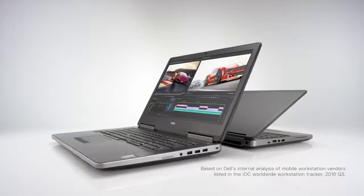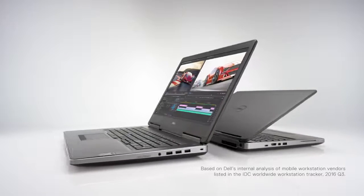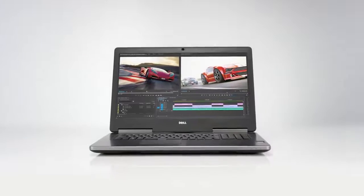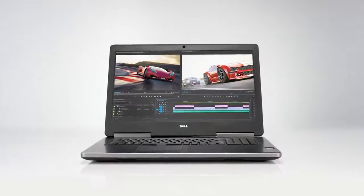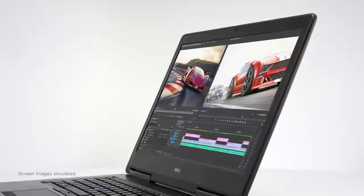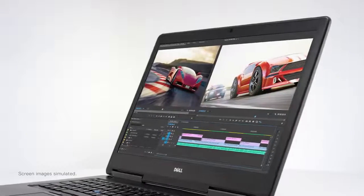Meet the world's most powerful mobile workstations, and the first that's VR-ready, the Dell Precision 7720.